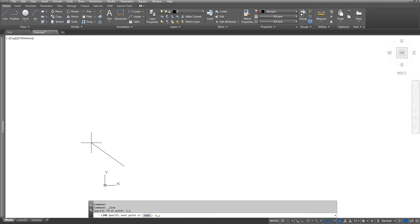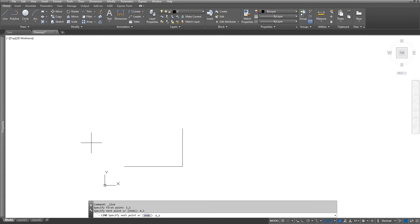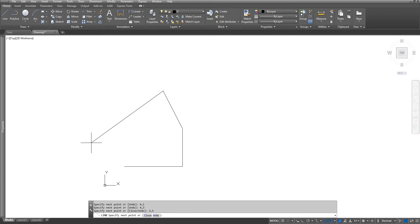After that I'm going to go to four comma three enter, three comma five enter, one comma three enter.